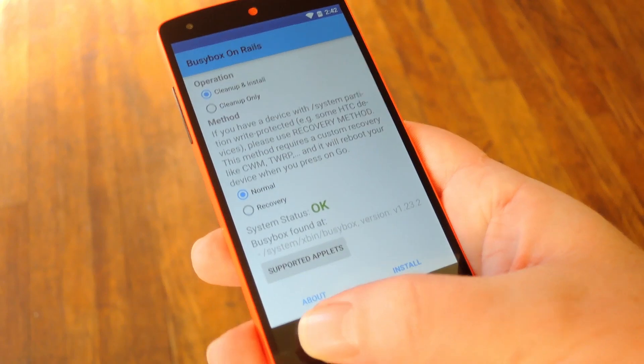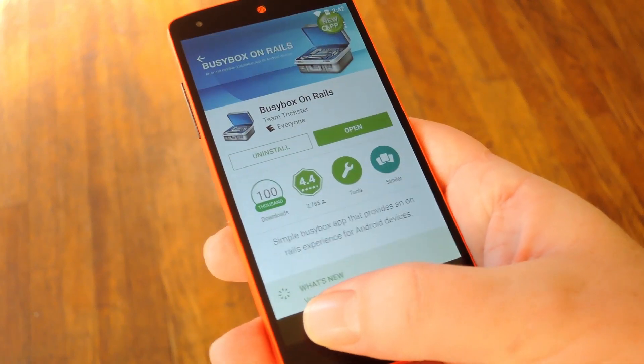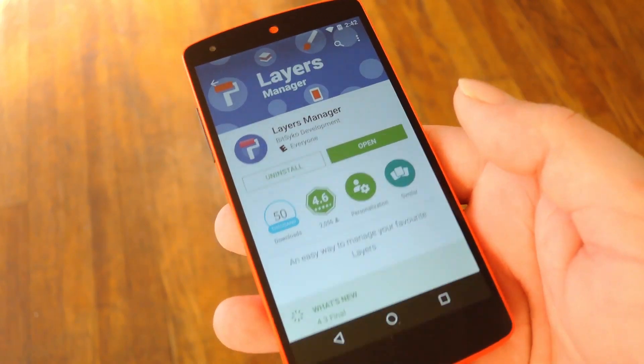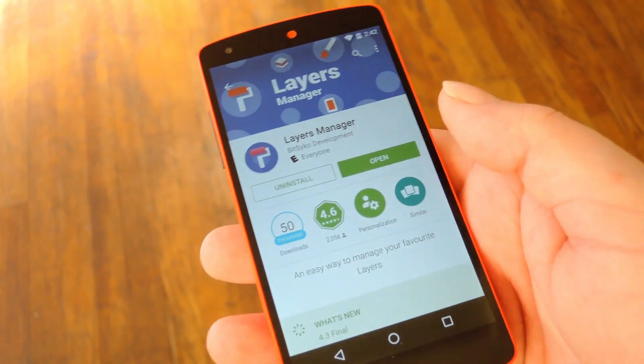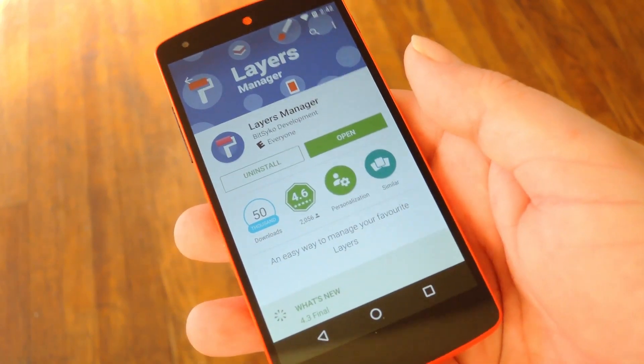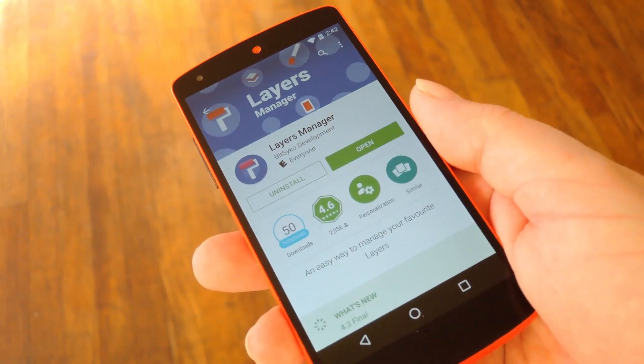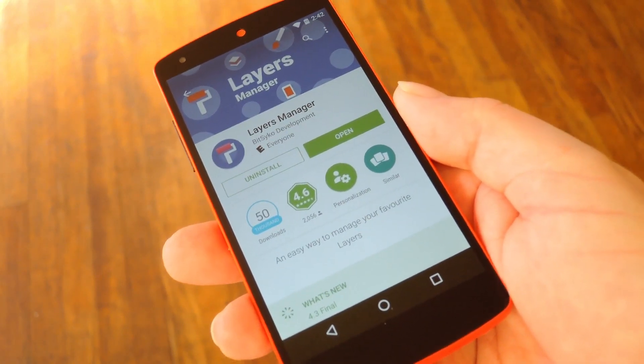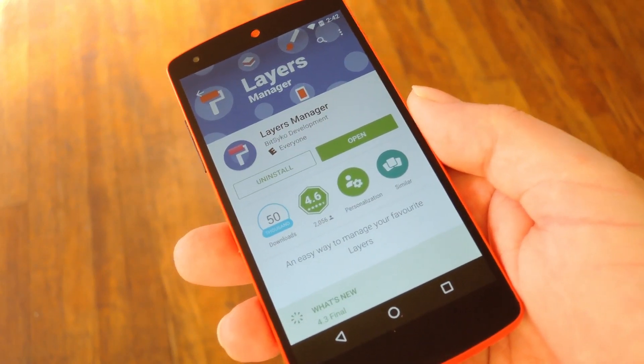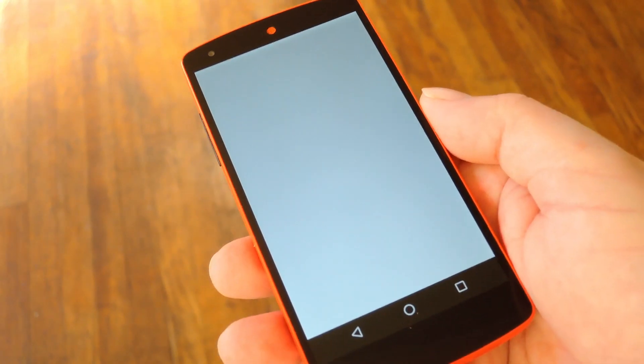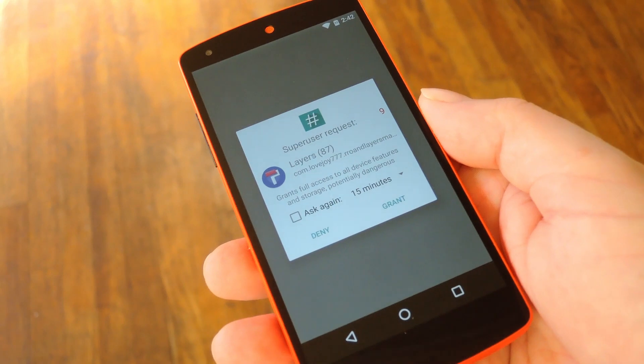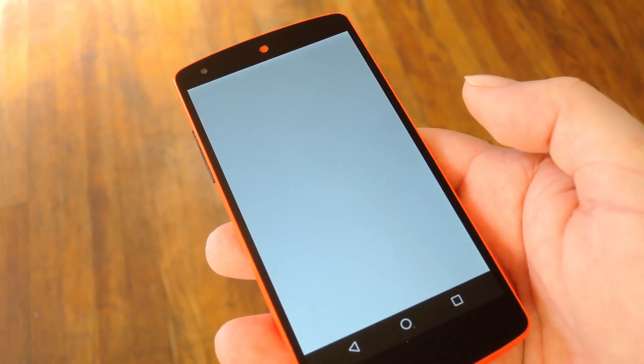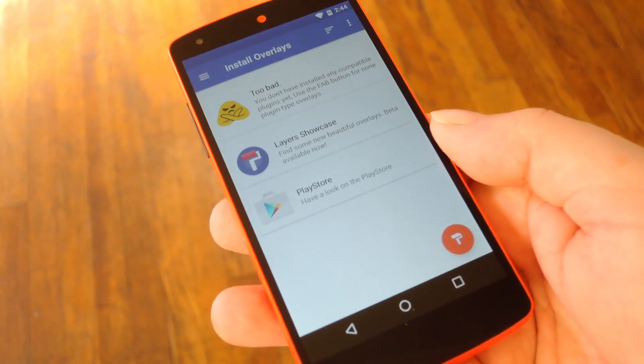Once you've done that, you're ready to install Layers and start theming your device. So head to the Play Store and install a free app called Layers Manager, which I have linked in the full tutorial on GadgetHacks by the way. Then once you've got it installed, go ahead and open the app and hit Grant on the Super User Access request here.